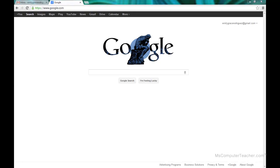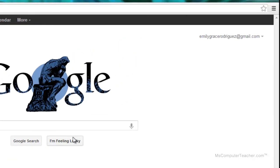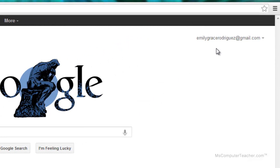To lock the SafeSearch settings for a Google search, the first thing you need to do is be logged into a Google account. For this example, I am logged in as our demo digital portfolio student. Her name is Emily Grace Rodriguez.